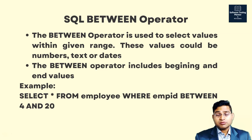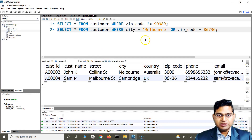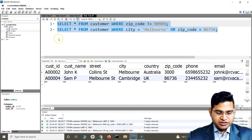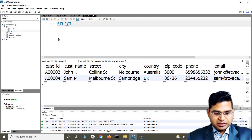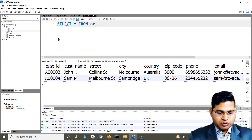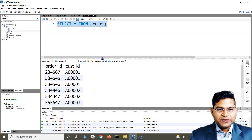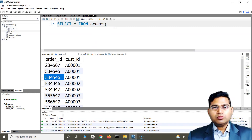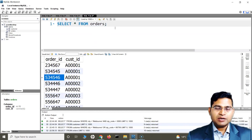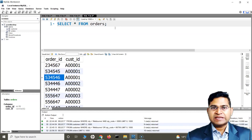It's also important to know for interviews. Let me go to the workbench. Here we have a table — customer and orders as well. Let me fetch the orders data. I'll say SELECT * to select all the data from the orders table. Now here we have some order IDs, which are numbers, and if I want to fetch order IDs within a certain range, I can use the BETWEEN operator.